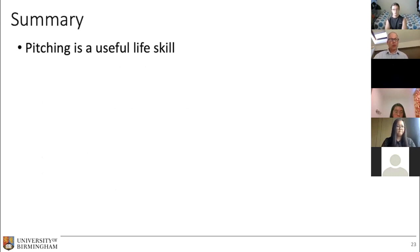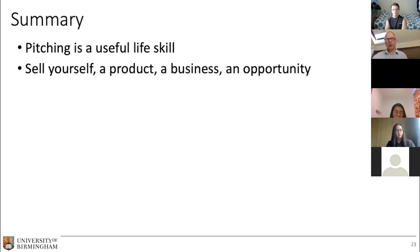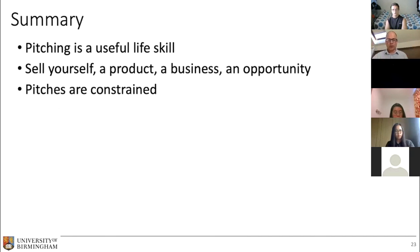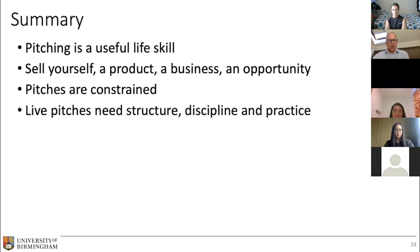Pitching is a really useful life skill. Whatever happens, you're going to be pitching from now on — especially as you study and move into a career. You could be pitching yourself, your product, your business, or some other kind of opportunity. Make the most of this competition just to learn from it. The big problem with pitches is that they are constrained — you just can't go on waffling forever. Good luck. If you've got any questions about specific things, I'm happy to hang around for a bit more. Thank you.